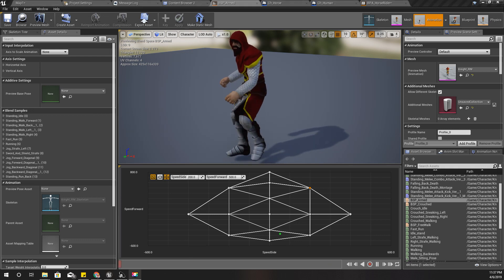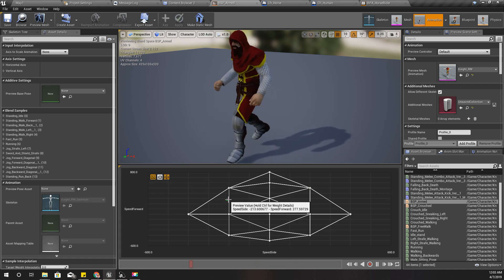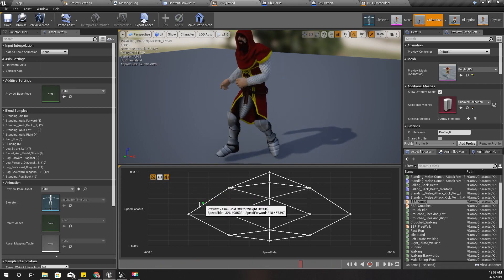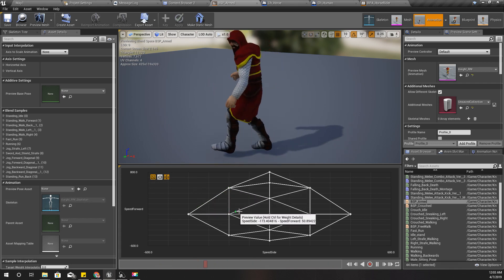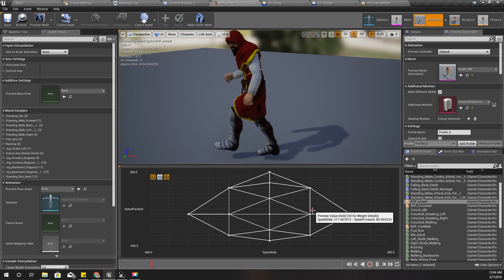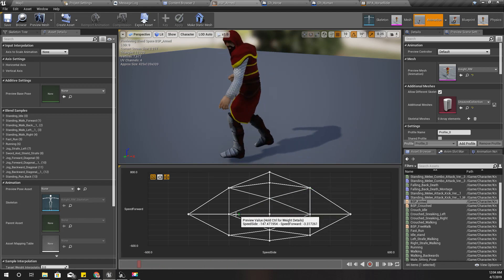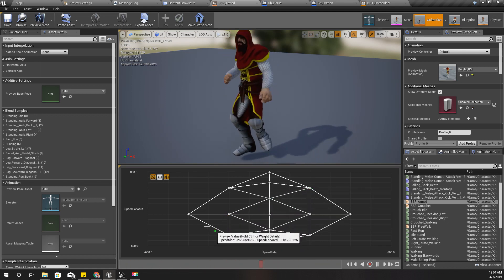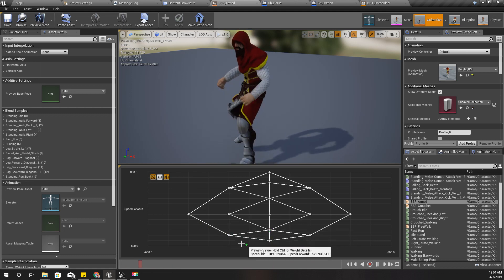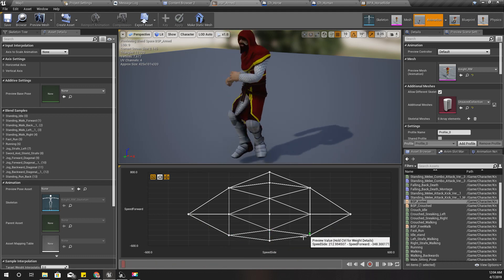You can fix these animation problems in the same way I did just like before, so I'll fix them off screen. I have now fixed all the animations — these animations are blending perfectly in the blend space without any overlapping legs or any other weird issues.